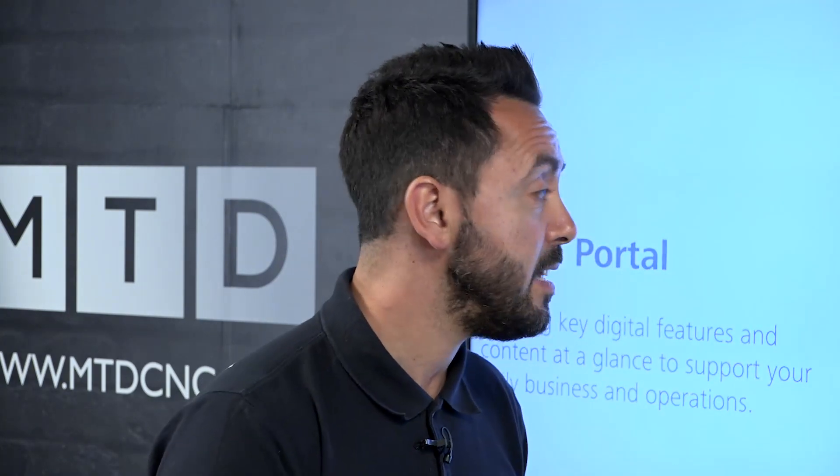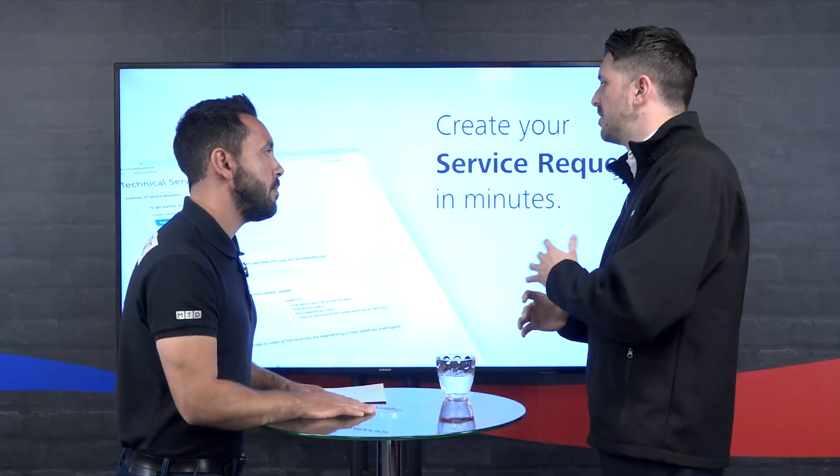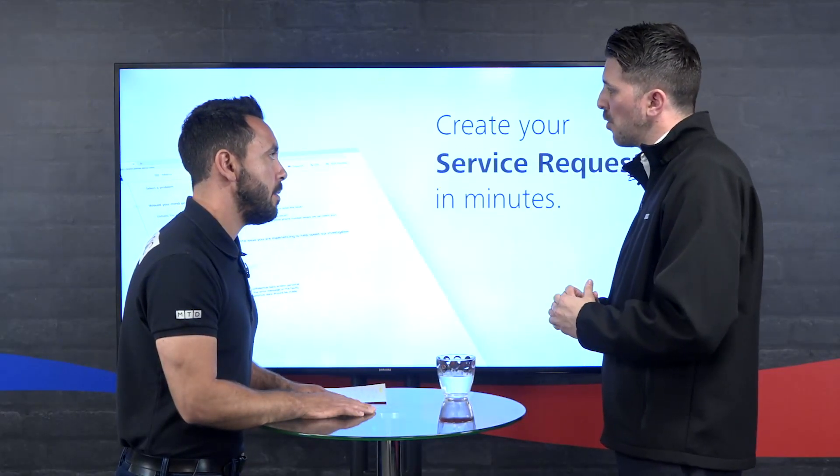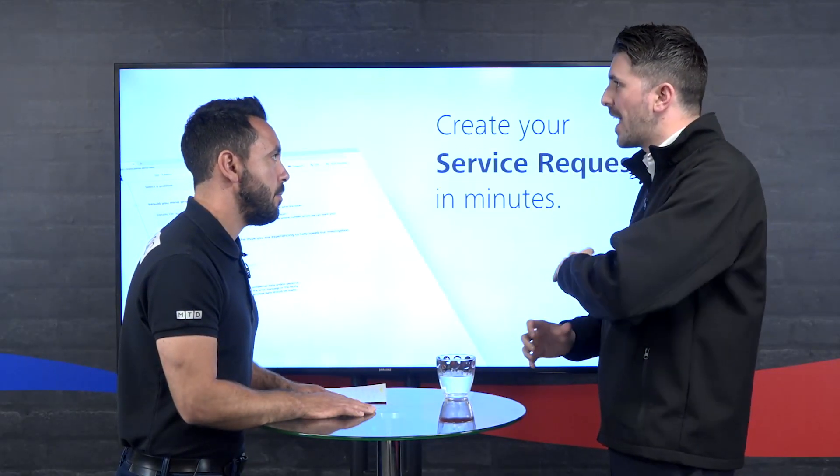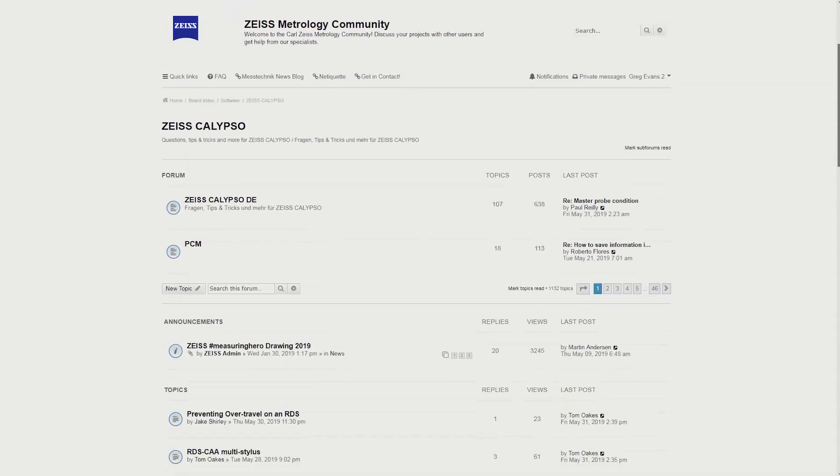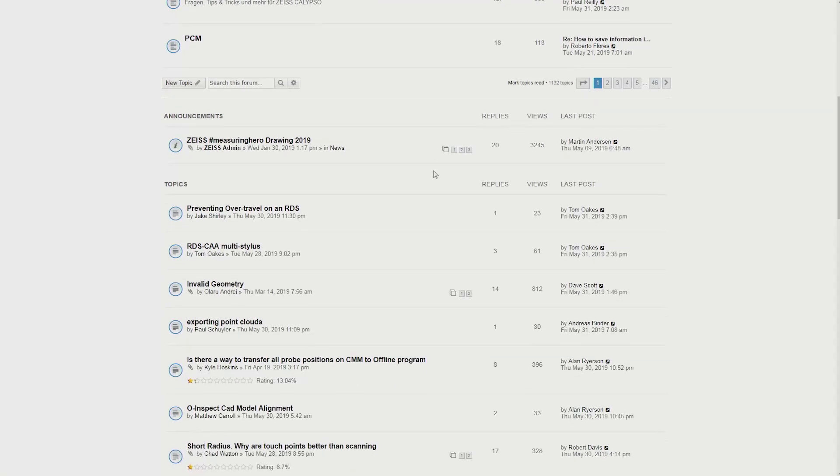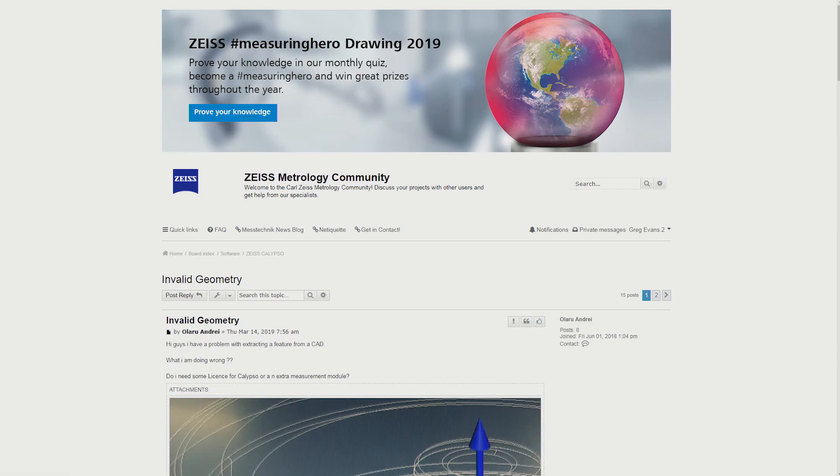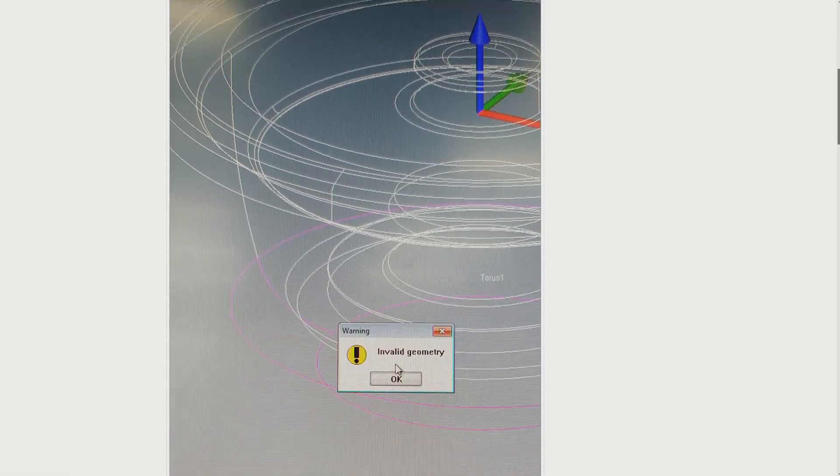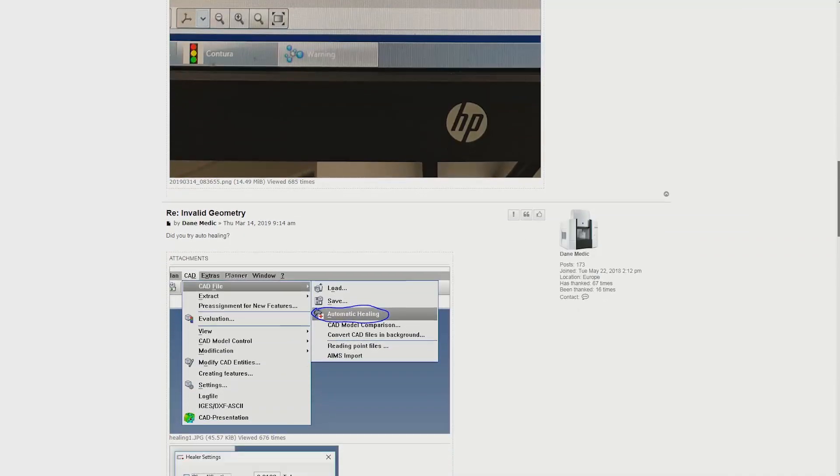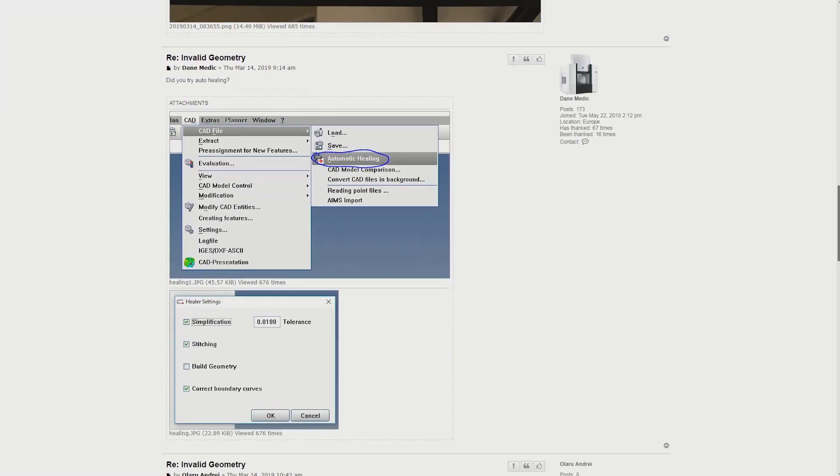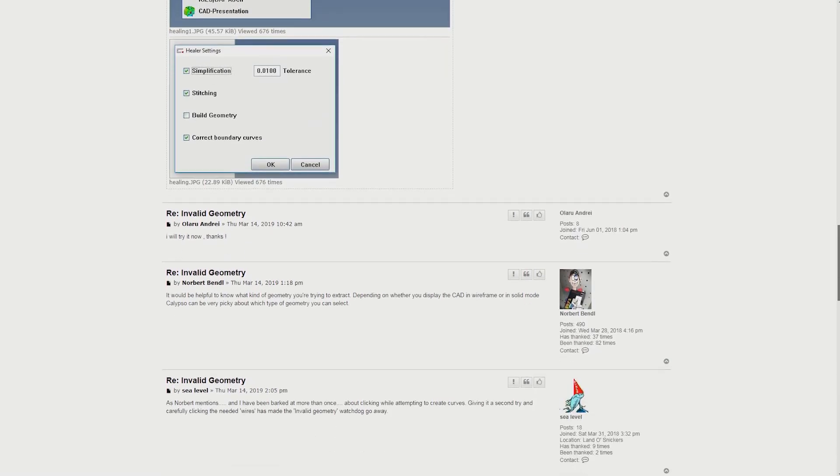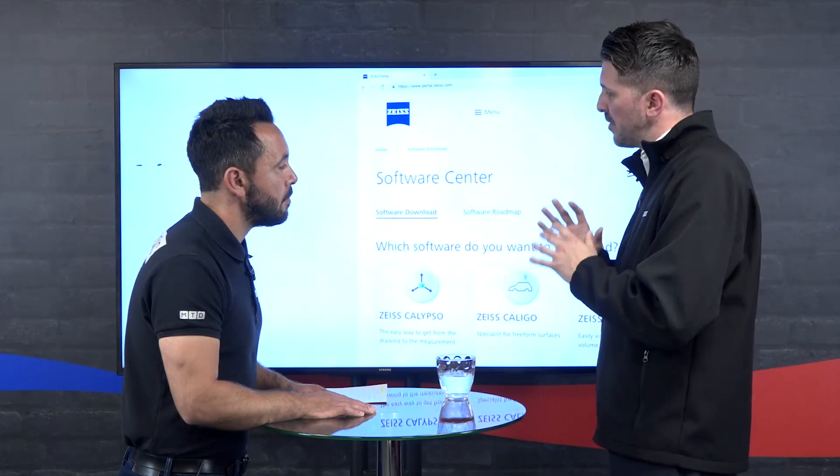The existing users on there at the moment are talking about different elements of the software that they're using, different problems that they're encountering, parts they're measuring, what they're using their machines for. There was a topic on there the other day, show us your lab. People putting pictures up of their machines in their lab. It's so wide-ranging, and if you're interested in metrology, you'll find something on there of interest.